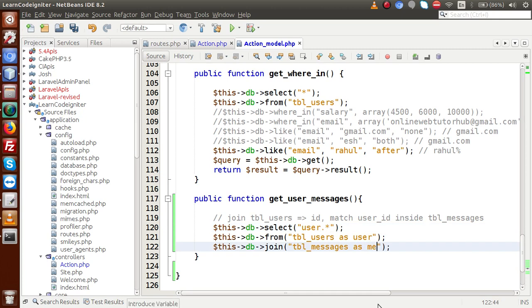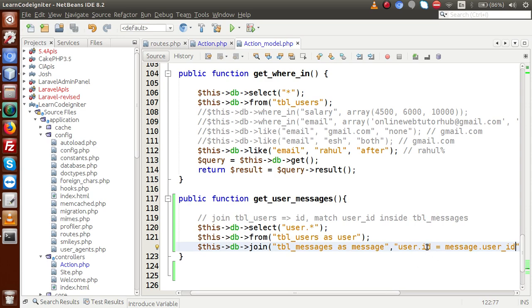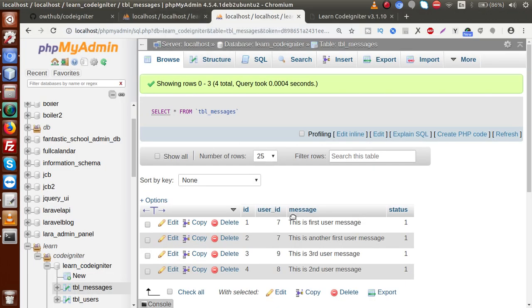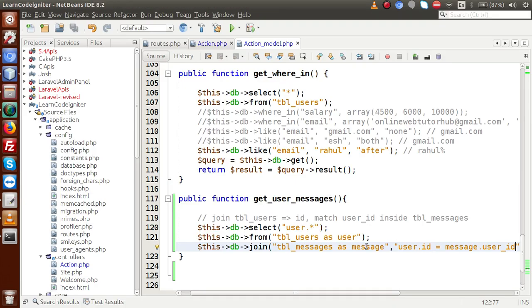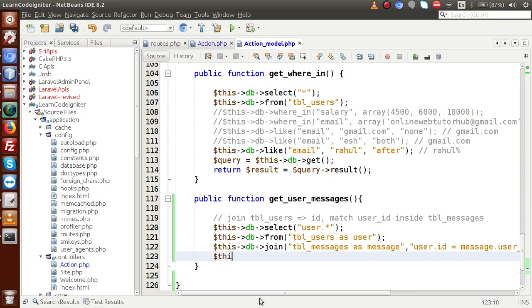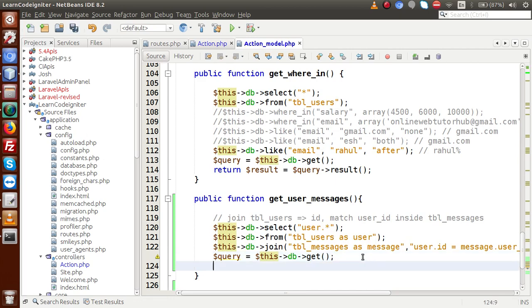The aliases are simply nicknames for the tables. In the second parameter we pass the condition — on what basis are we going to attach these two tables. From the user table we have id, and from tbl_messages (nicknamed 'message') we have user_id. So on the basis of these two ids we join: user.id = message.user_id. We then call this->db->get() to generate the query behind the scenes and store it in a variable.